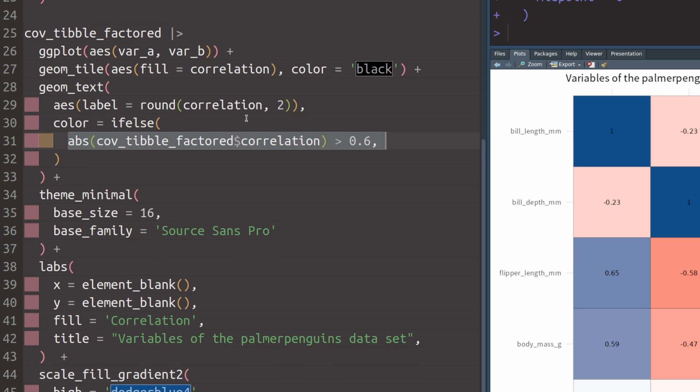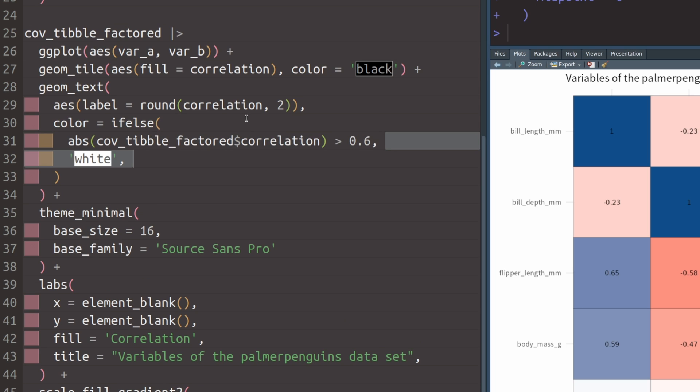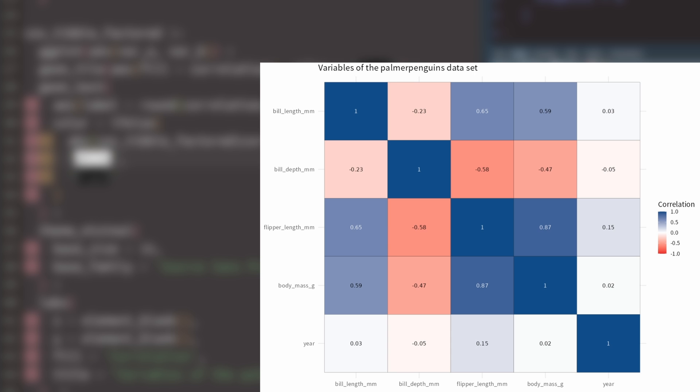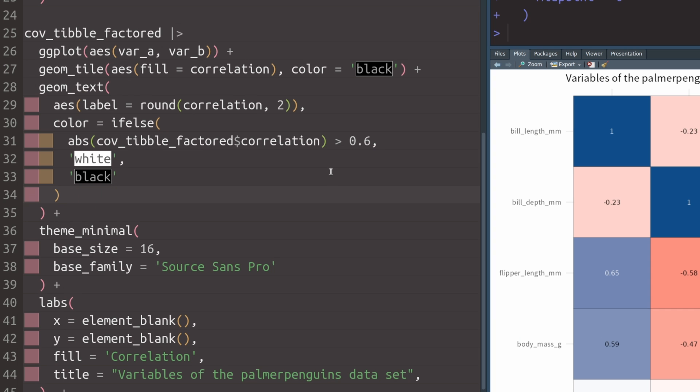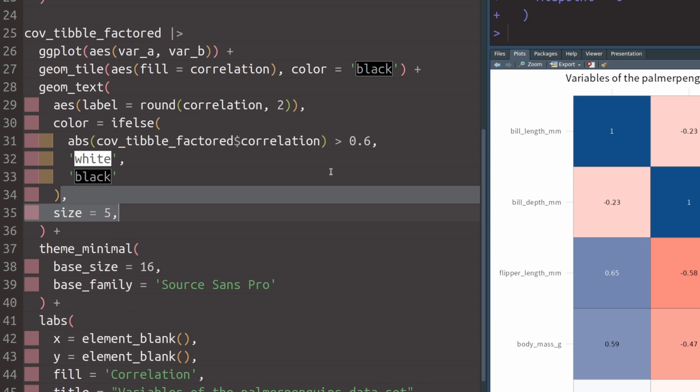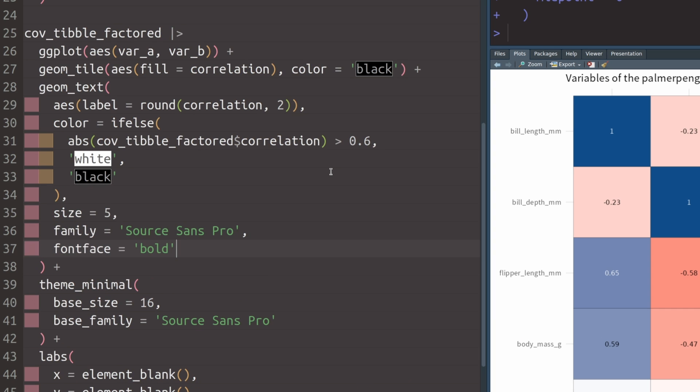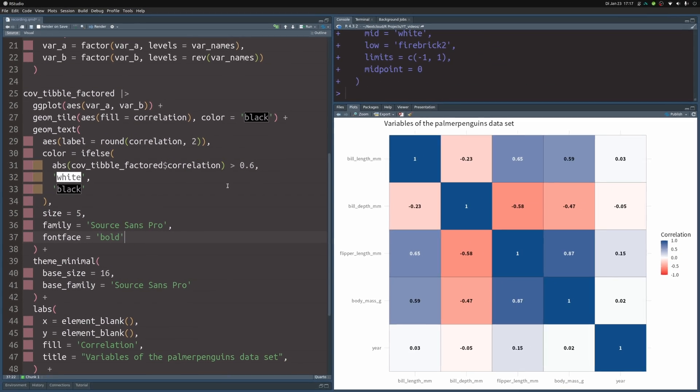So we're going to use if_else. And when the absolute value of the correlation is larger than 0.6, we're going to use white. And in the other case, we're going to use black. If we execute this, we can see that some of the text colors changed, but still not everything is really well legible. So that is why we change the size, set the font family and make everything bold.